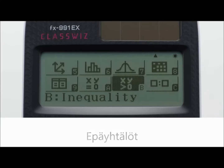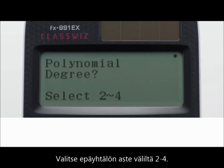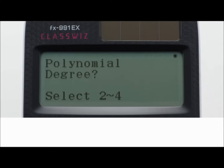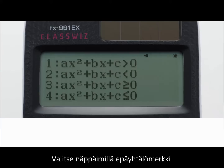Inequality calculations. First, specify the degree of the inequality — second, third, or fourth degree — using number keys 2, 3, or 4. Second, select the inequality symbol type and orientation using keys 1, 2, 3, or 4.